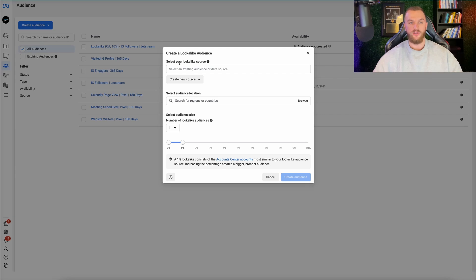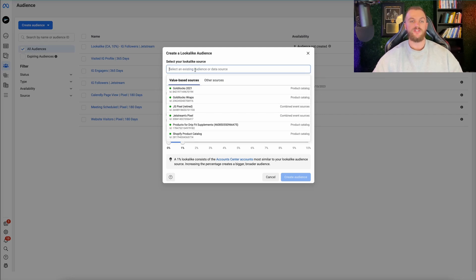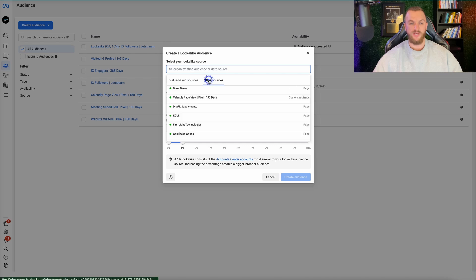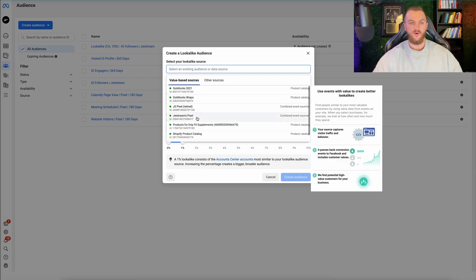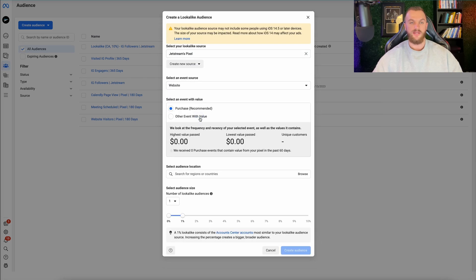You can see I already have a couple of things here, like website visitors, and I have a 10% lookalike audience targeting IG followers for Jetstream. To create a lookalike audience, click on 'Create Audience' and then click on 'Lookalike Audience.' When you click on lookalike audience, it's going to ask you to select your audience source. The most common one to use is going to be your Facebook pixel. So I'll go to our pixels and select my Jetstream pixel.